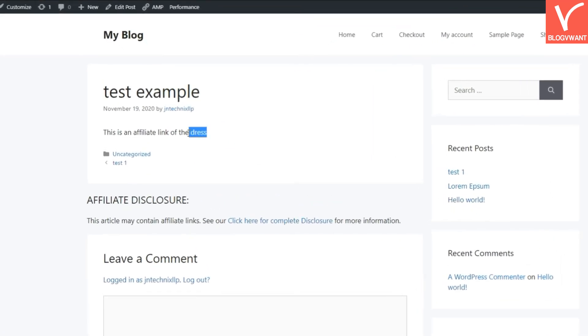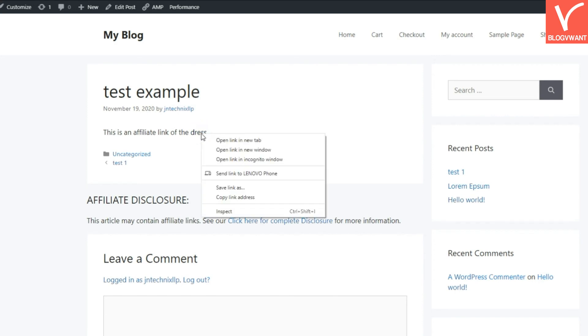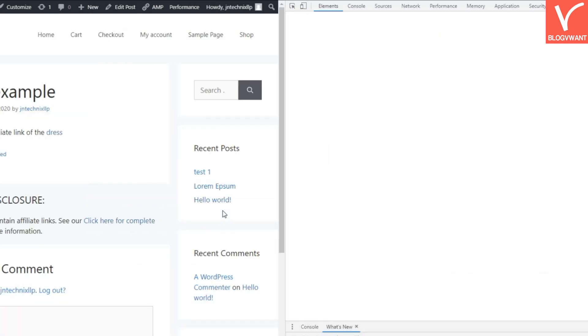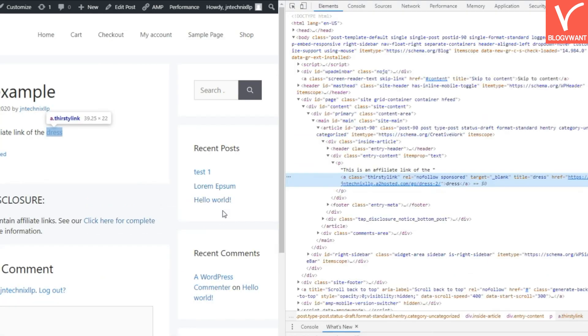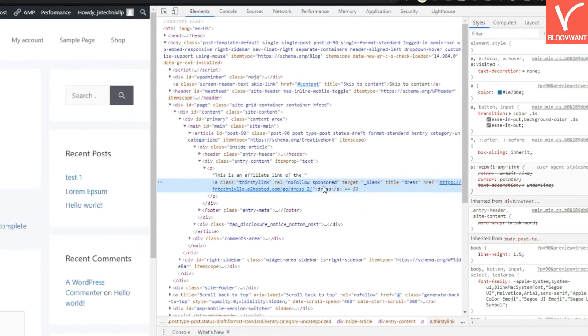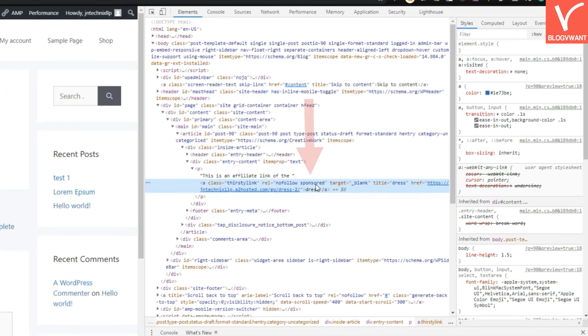Now select the link text and right-click on it. Then click on the Inspect button to open the Inspect Element window and see the HTML code of the page. You can see in the HTML code that the REL equals Sponsored tag has been added to your affiliate link.